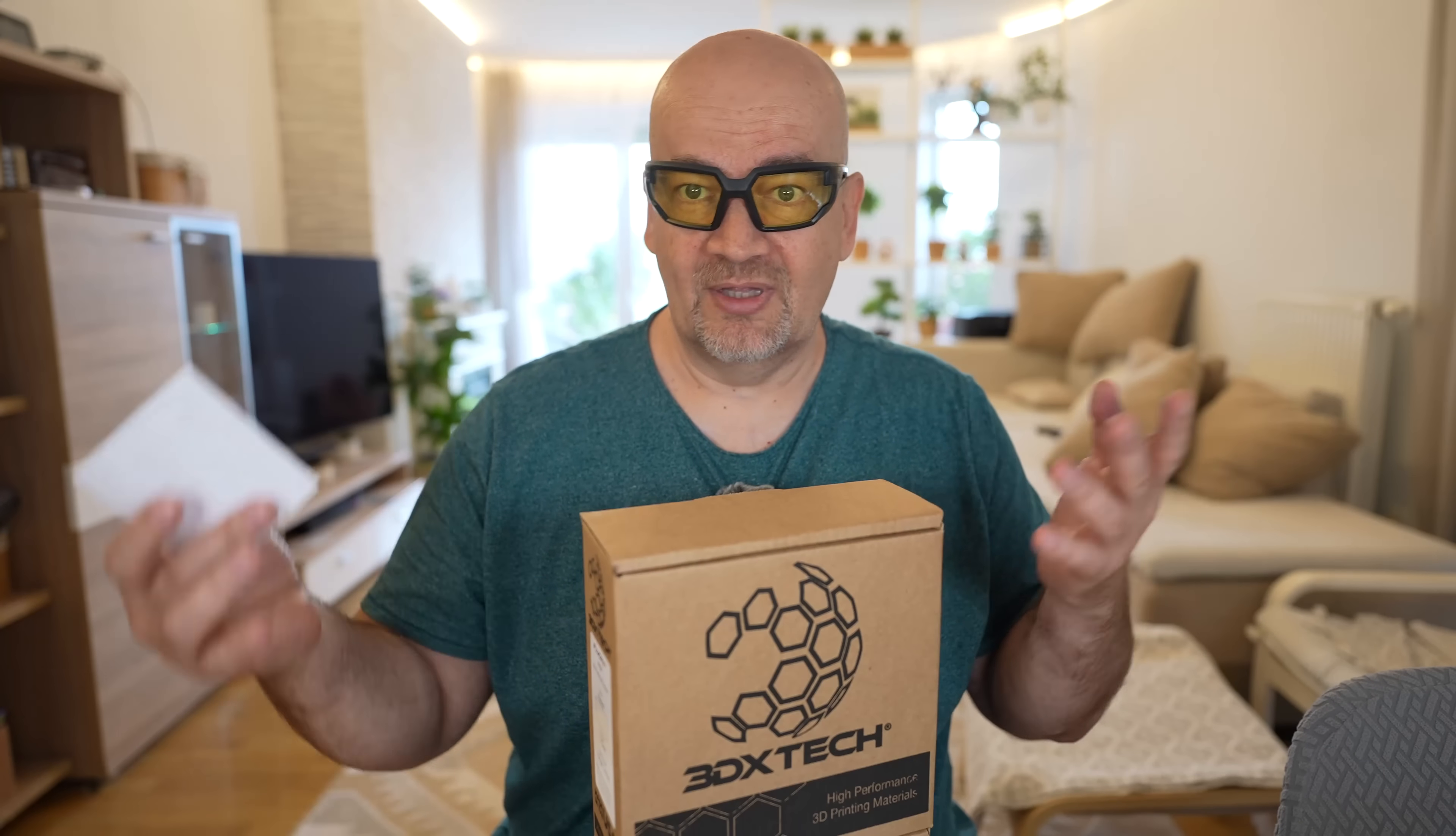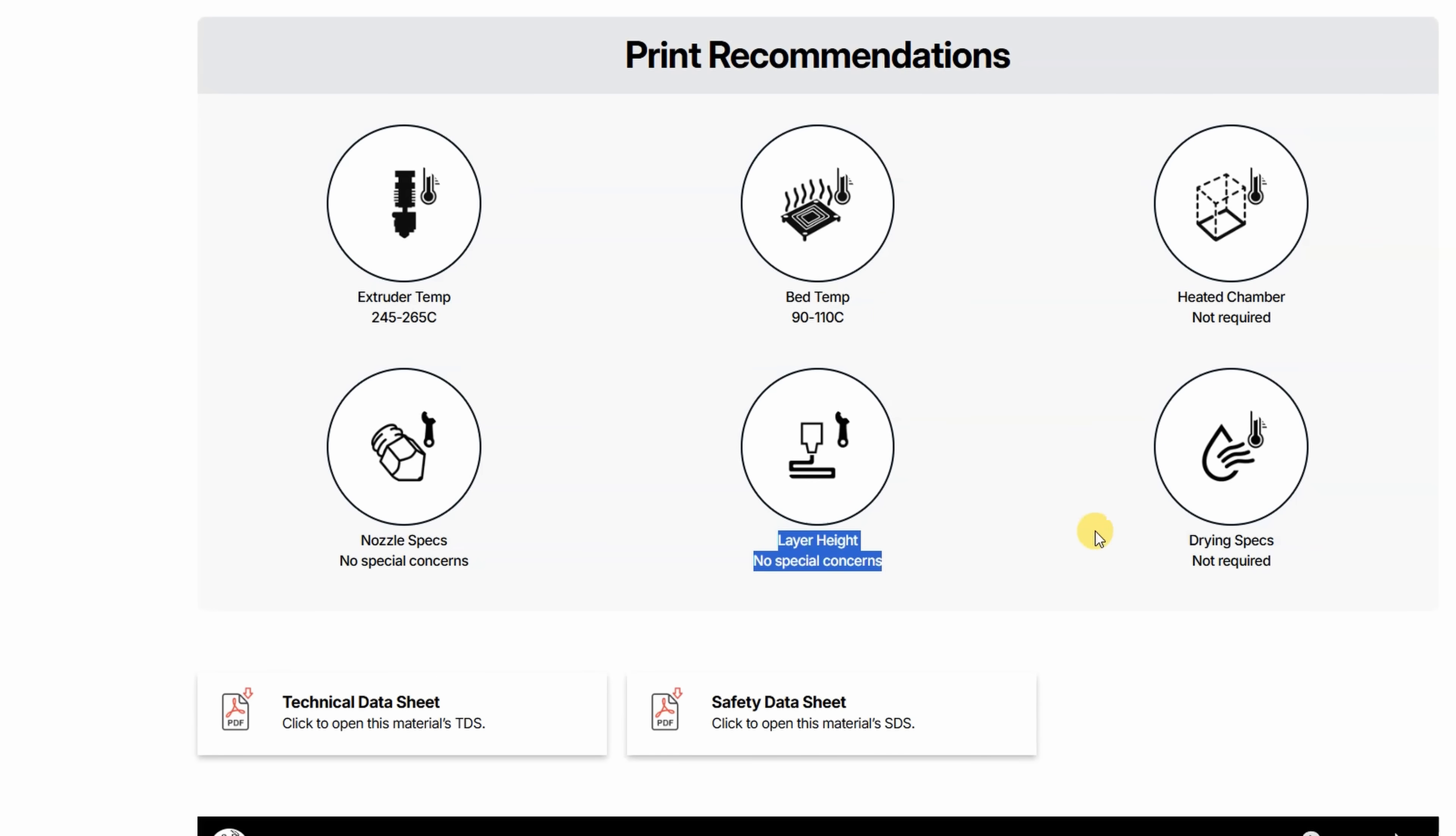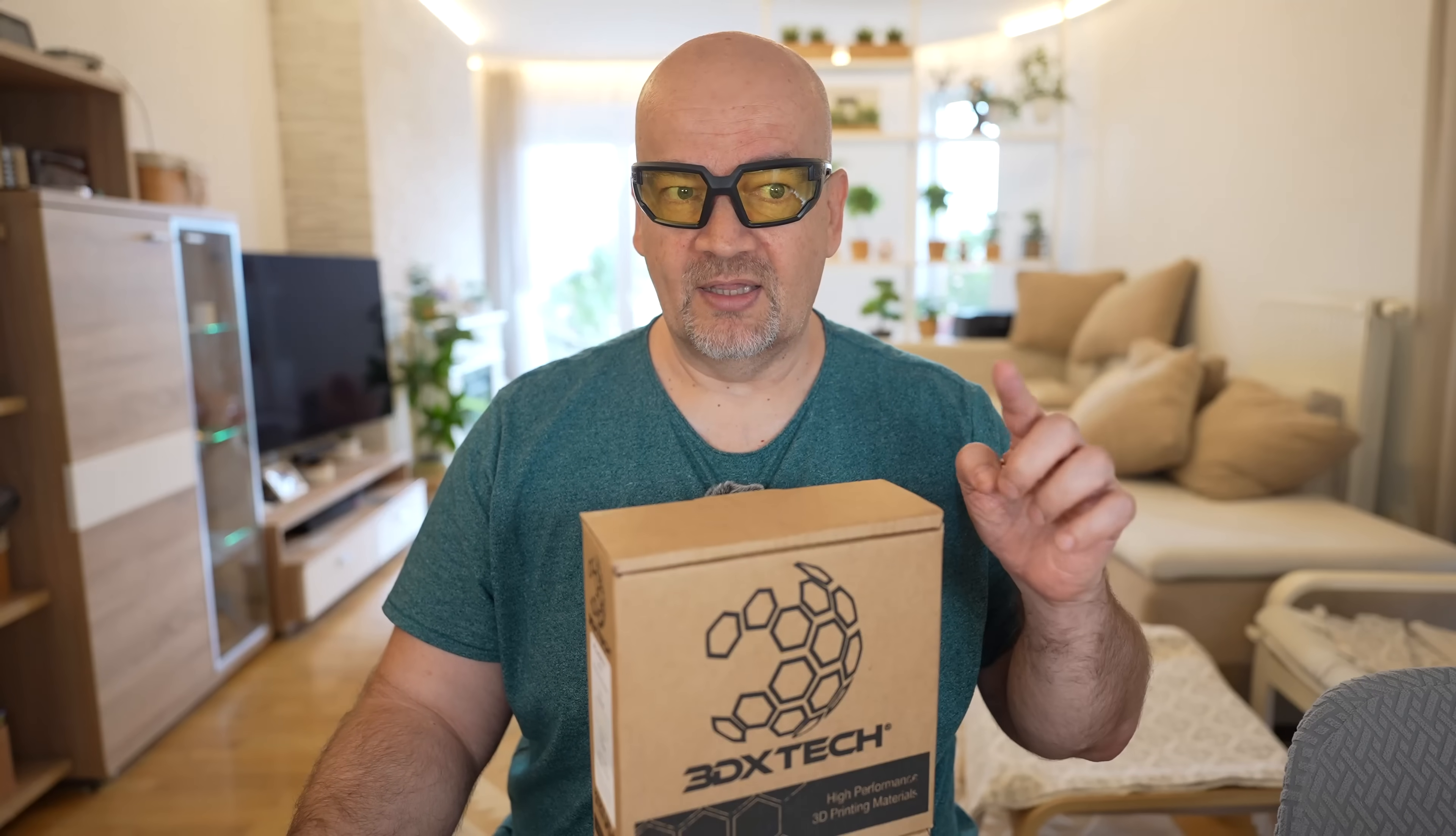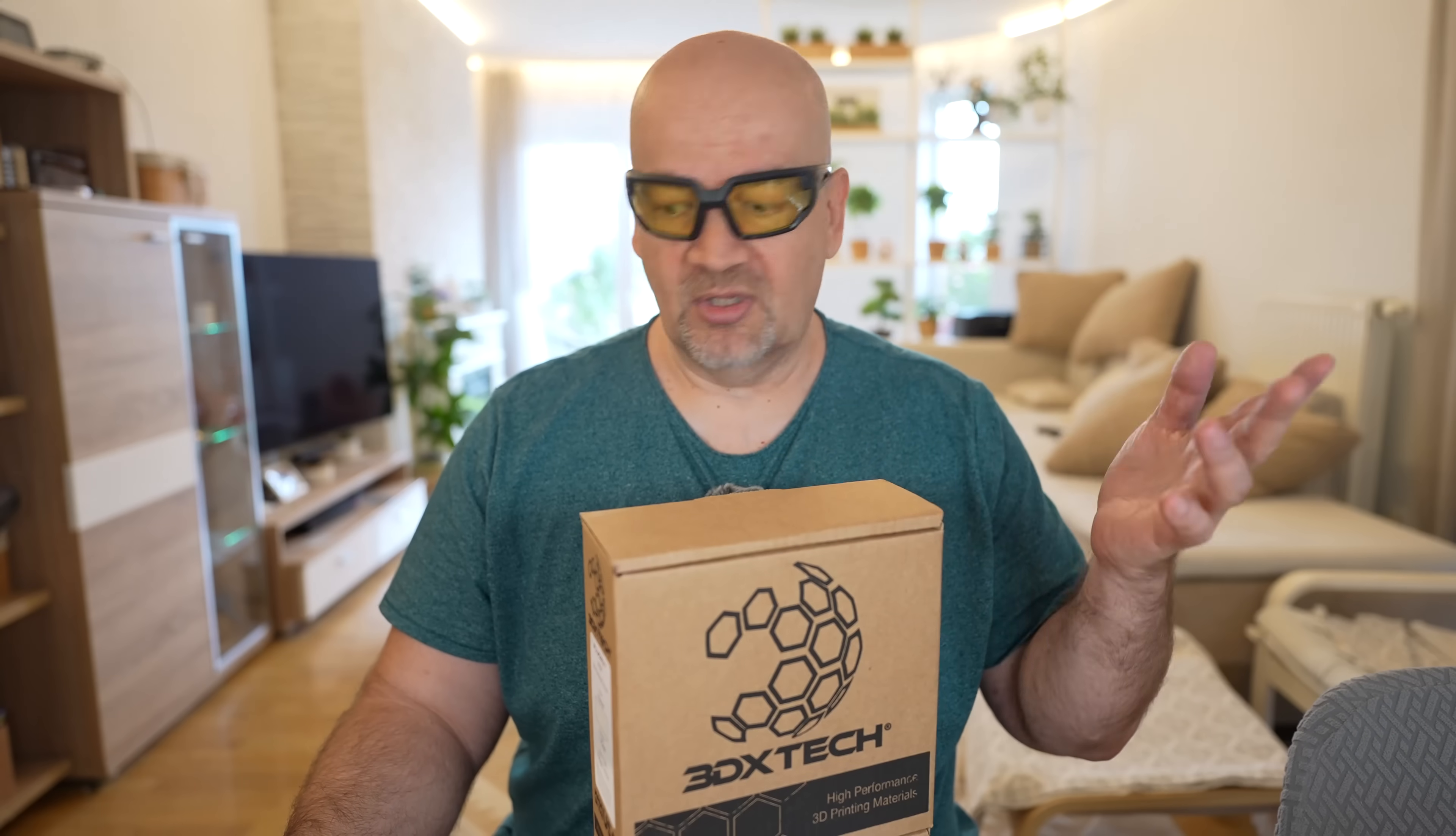Print settings, nozzle between 245 and 265 degrees Celsius, bed between 90 and 110 degrees Celsius, and no need for special nozzle, no need for heated chamber, no need for drying, so it should be easy for printing if I solve that bed adhesion, but we will see this during the printing.